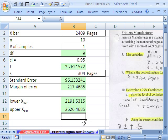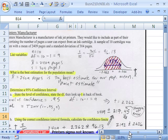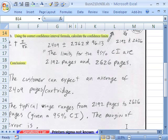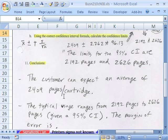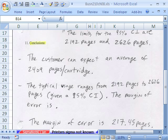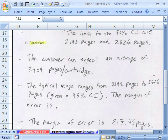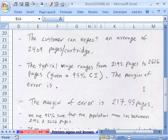Now let's go look at what might be on the package. So you're going to read something like the customer can expect an average of 2,409 pages per cartridge. You might see something like the typical usage ranges from 2,192 pages to 2,626. And that's all you'd read. But how did they get that? Confidence interval.